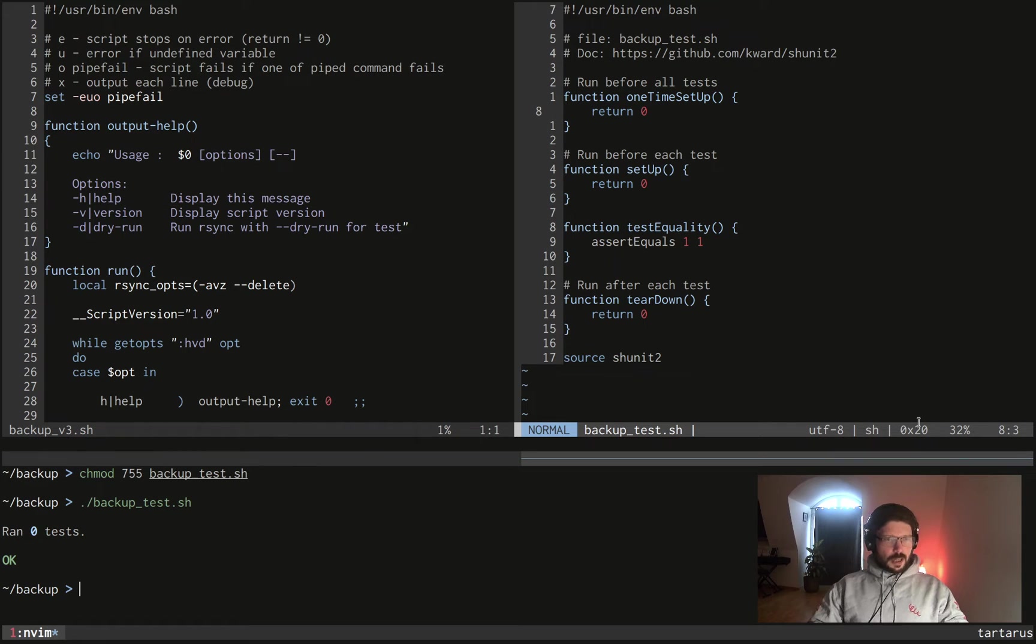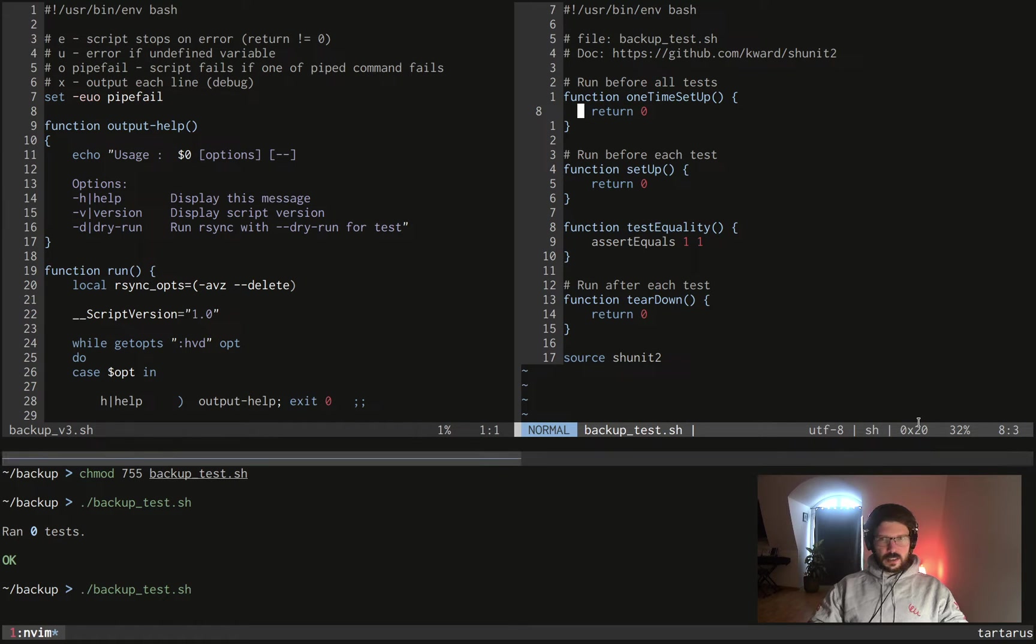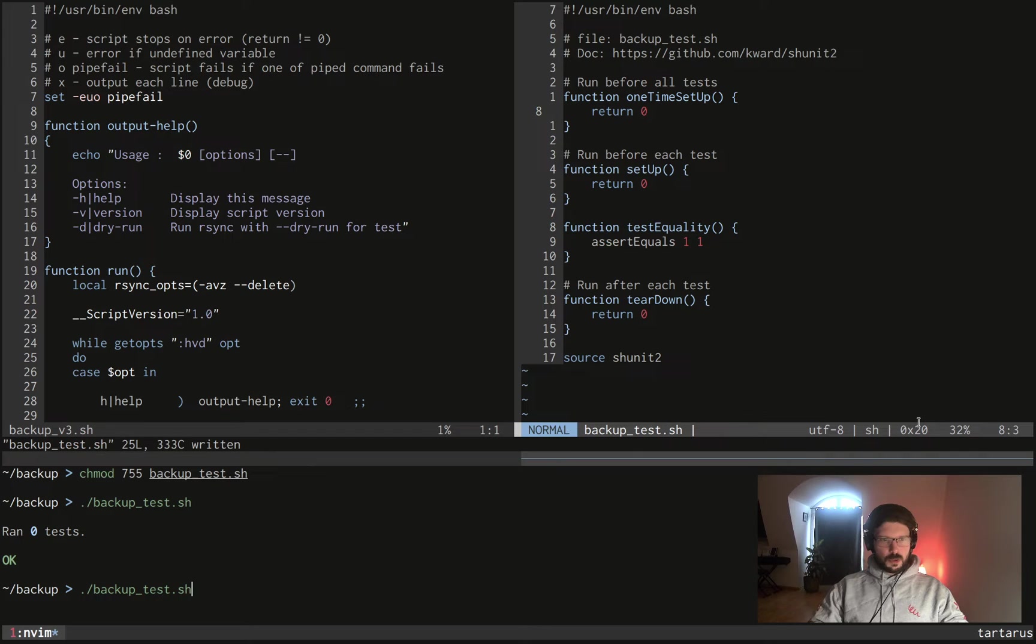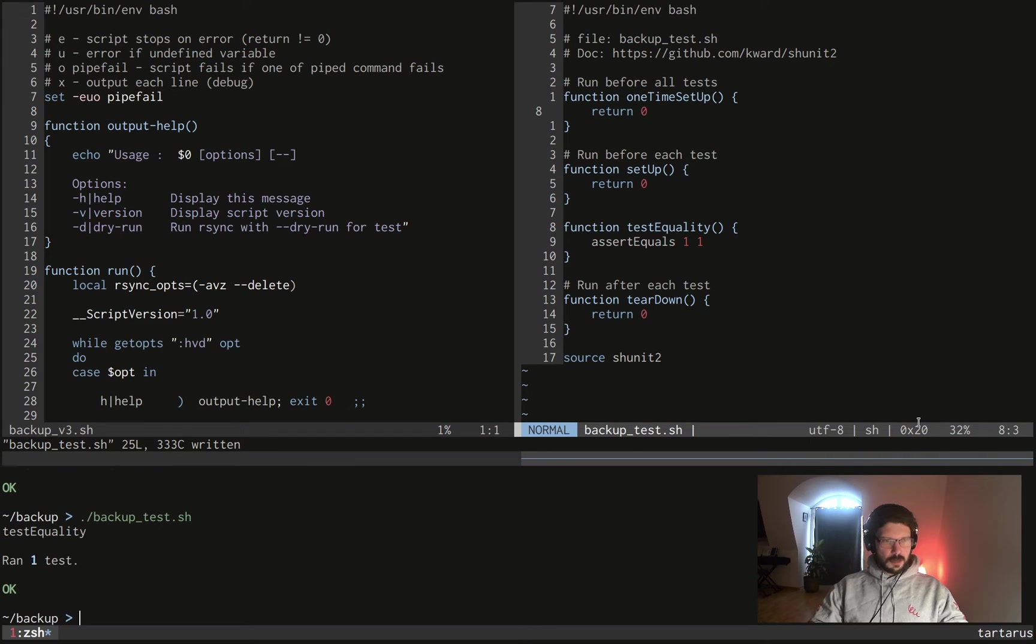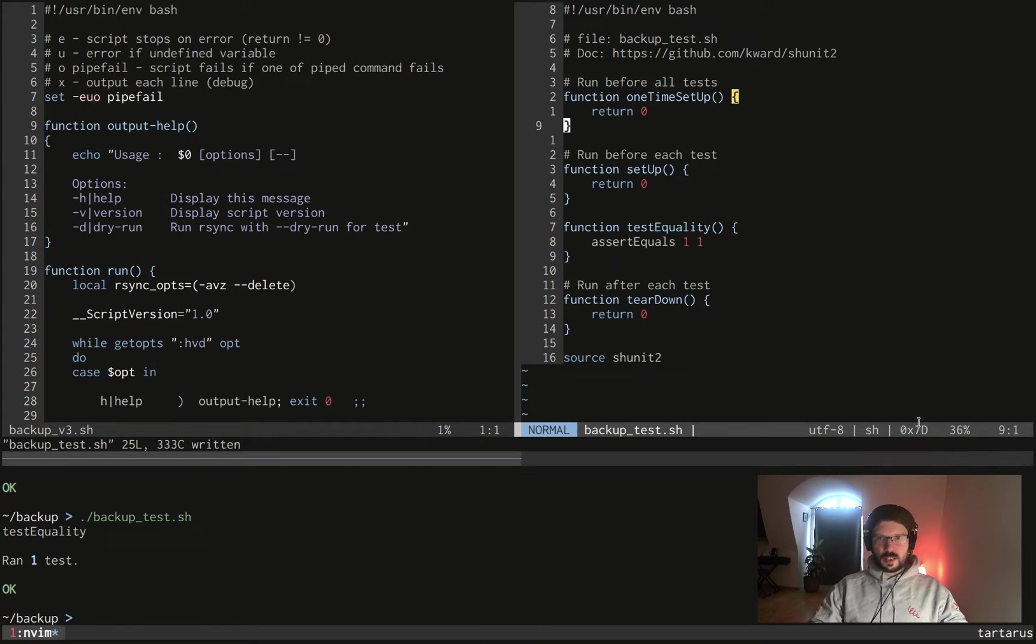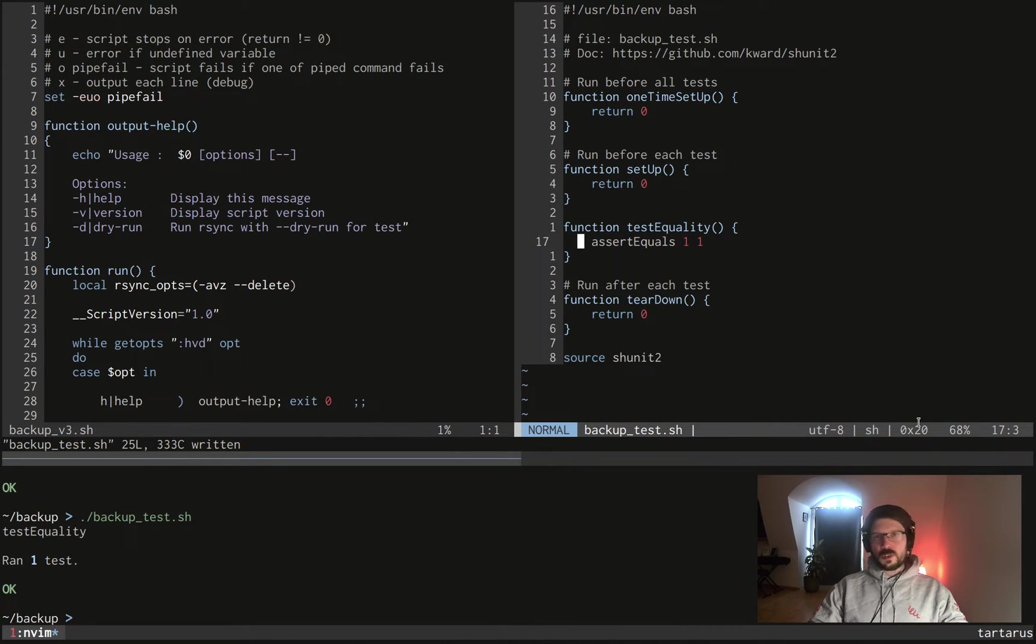So here you can see as well that you need to give the name of the file here. I'm not sure if it's really mandatory to be honest but I think it's in the doc, so for you I'm following the doc here. So now if we run the same test, I'm not sure I saved it, now it's written. If we run the same test, this time it ran one test which is the test equality we have here which tells that one equals to one, which is true, surprisingly.